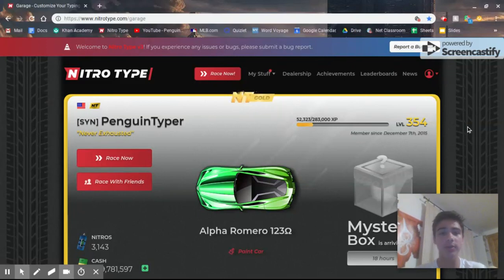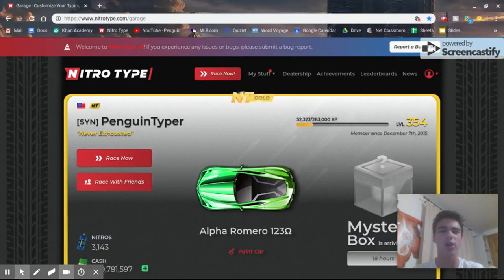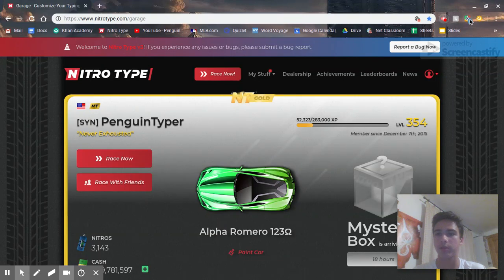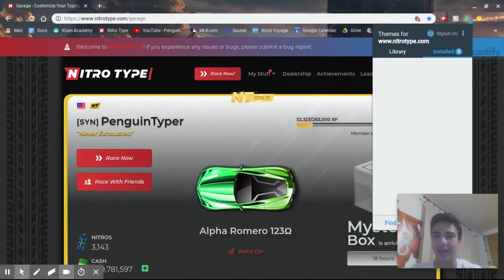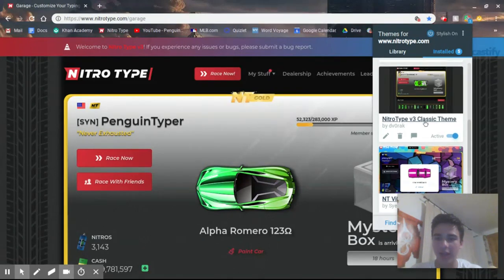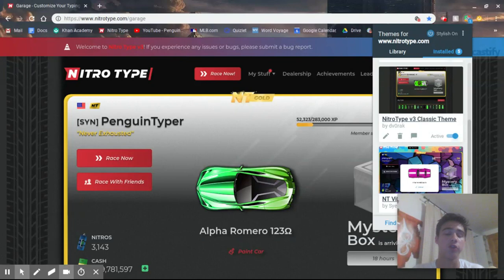As you can see, it looks so much like the old NitroType. So, if you guys are missing the old, and you just want it back, you can install Dvorak's style, which is NitroType V3 Classic Theme by Dvorak. It's amazing. I think he did a wonderful job with it.